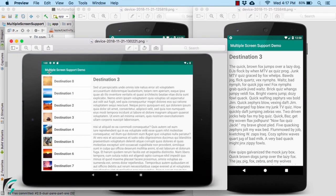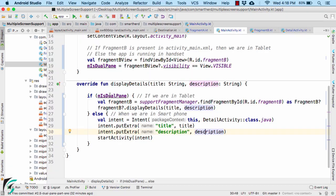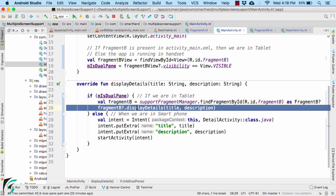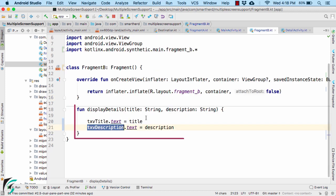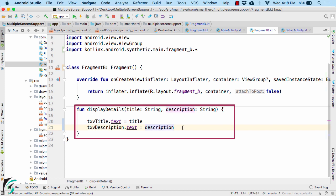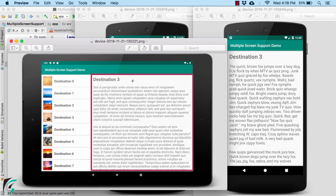Now what about the tablet? In tablet, we have to pass data from one fragment to another. So if we are in tablet, then in Fragment B, simply display the details. And this displayDetail function is a method that we have defined within our Fragment B, with the help of which we are finally displaying all the data.